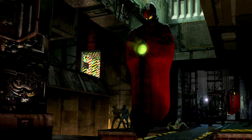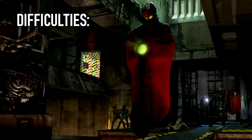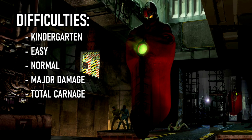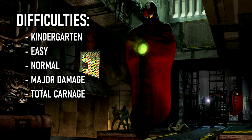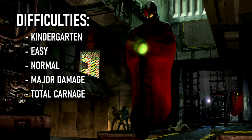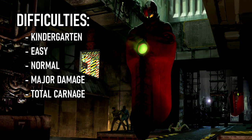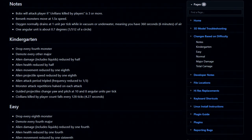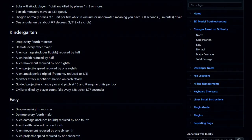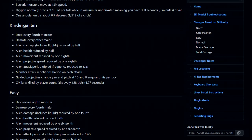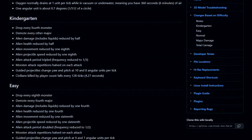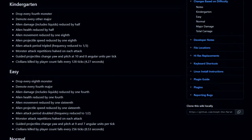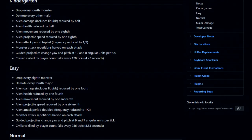The difficulties in the Marathon trilogy from easiest to hardest are: Kindergarten, Easy, Normal, Major Damage, and Total Carnage. There are several changes across difficulties and all of these are listed in the Aleph One wiki page. The difficulties change several things including alien promotions, damage received, enemy health, alien movement, projectile speed, enemy attack frequency, oxygen usage rate, and so on.